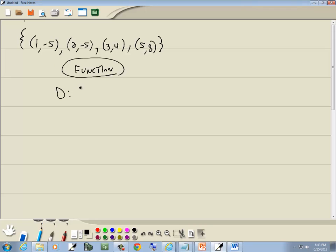Now our domain. We write down our x values, going from smallest to largest, not repeating any. So we've got 1, 2, 3, 5 for our domain.